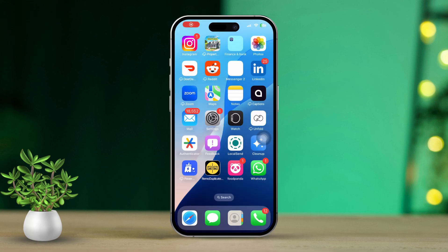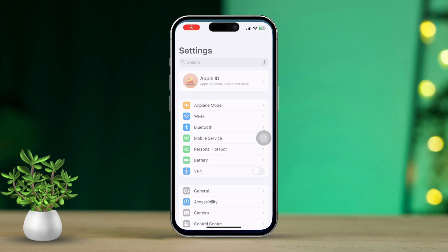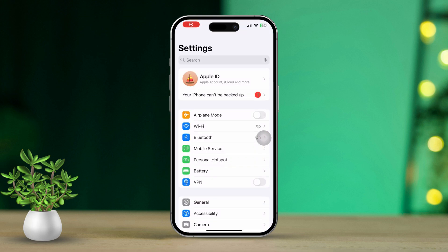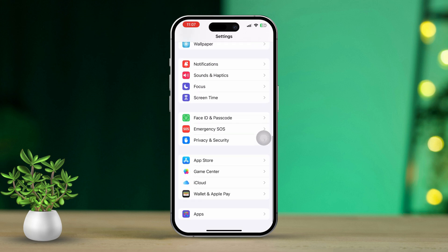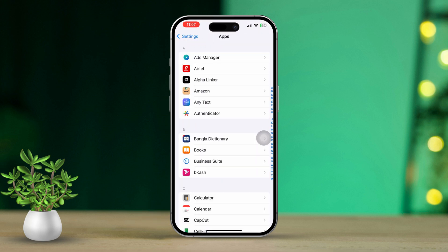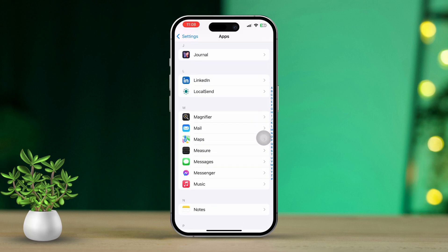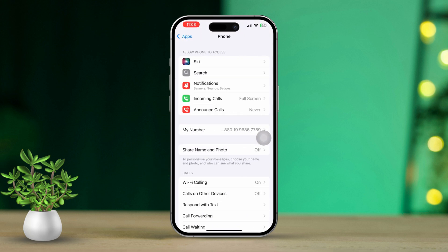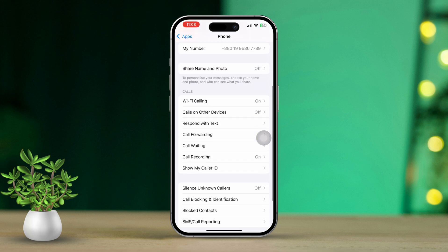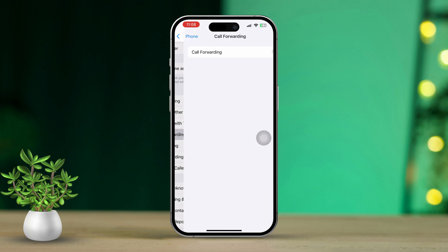To get started, open the Settings app on your iPhone. Scroll down until you find the options, then tap on Apps to open the app settings. Scroll down again until you spot the Phone app. After that, scroll down again and tap on Call Forwarding. This might take a moment to load.